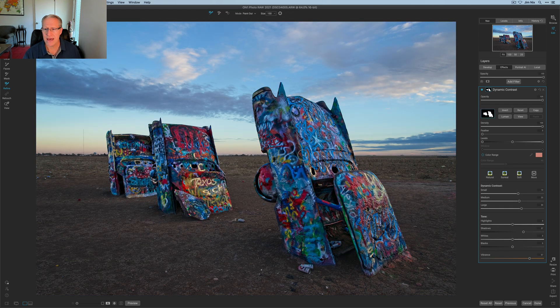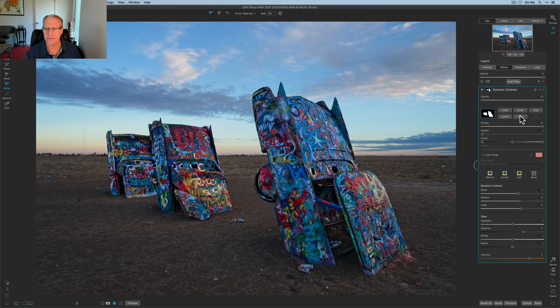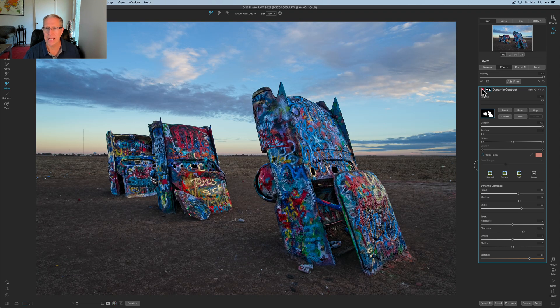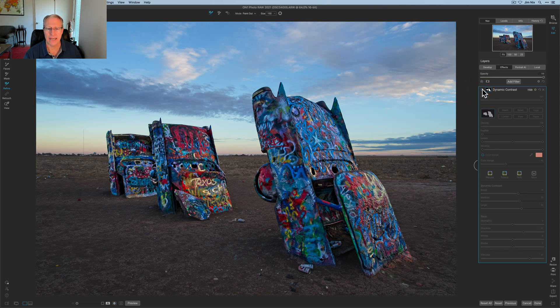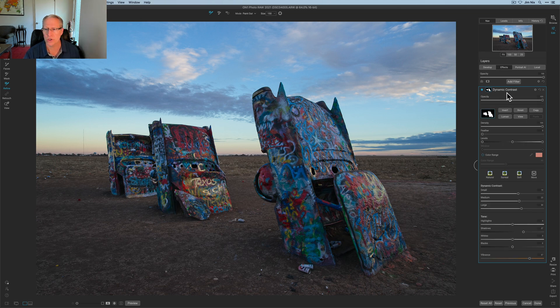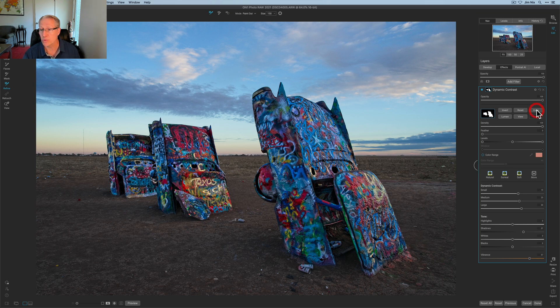When you're ready you just click done. Apply that and now what you can see is I've isolated the cars. If I click view you can see the cars have been isolated. And of course dynamic contrast all these edits now apply only to those cars. I'm going to use that again. In fact I'm going to use it two more times. I'm going to click copy so I've got a copy of that mask.